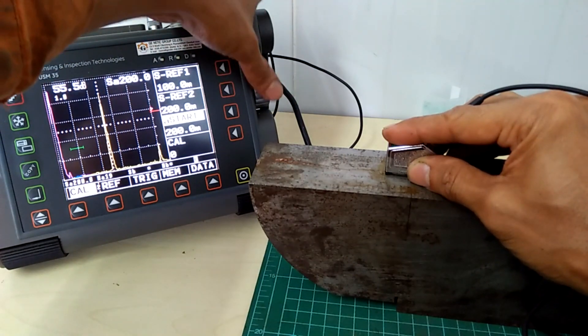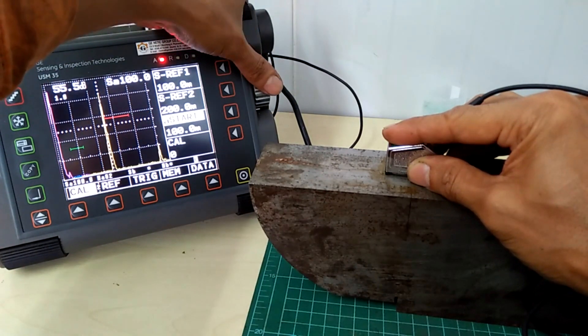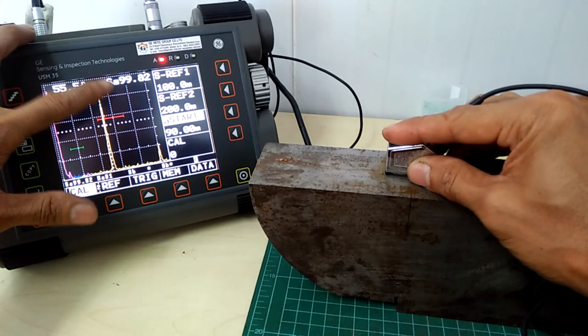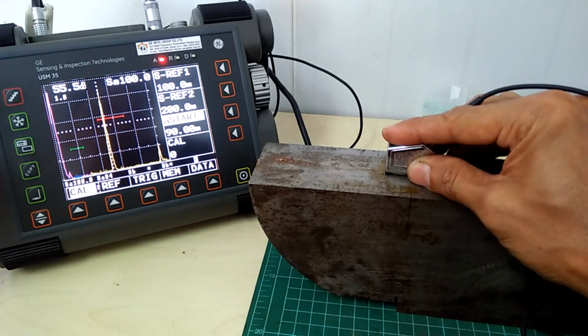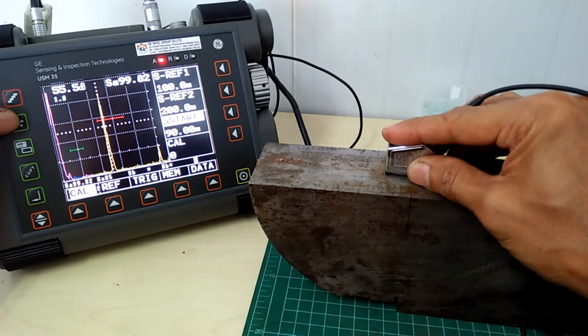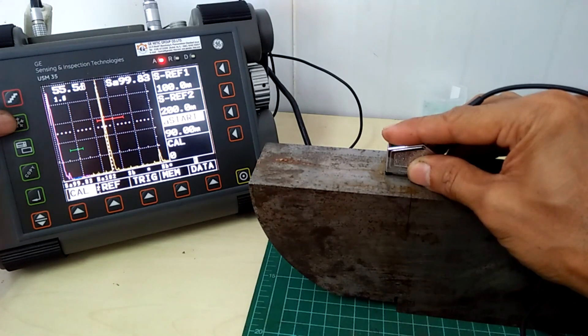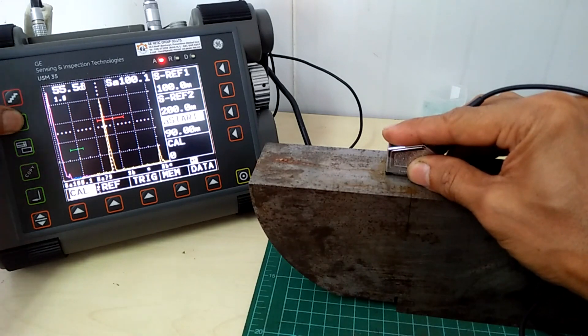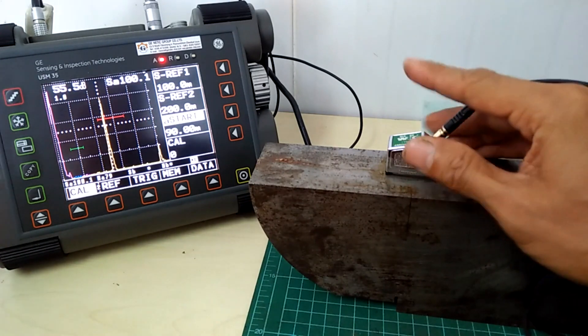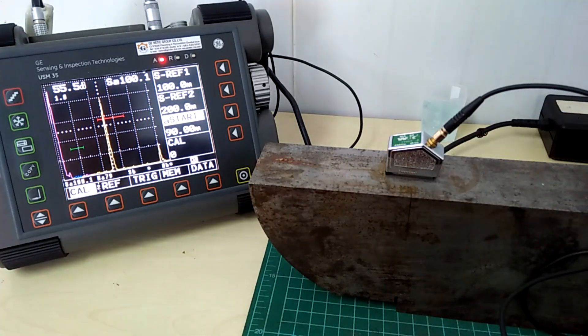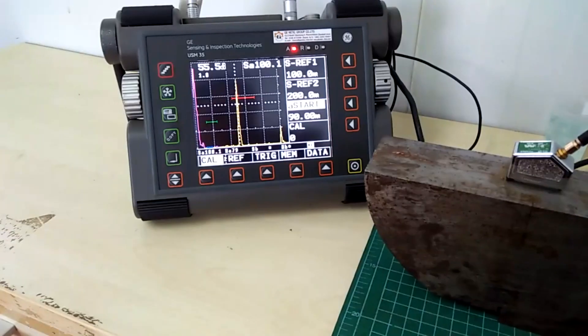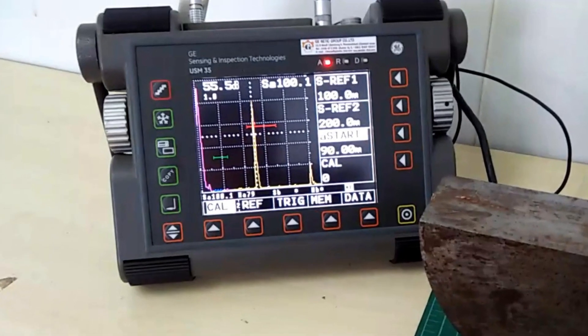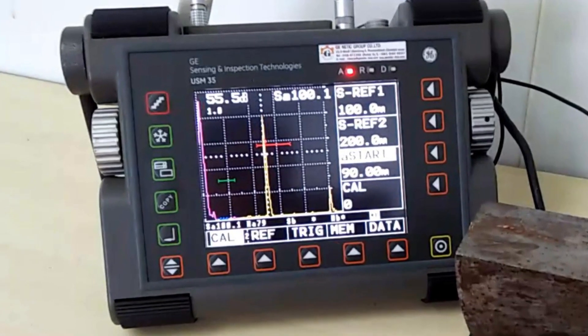So first you see me do the time-based calibration of the USM35 on the V1 block. I am using the auto calibration in this case and we want those echoes to line up at 100 and 200 mm respectively. And there you go.